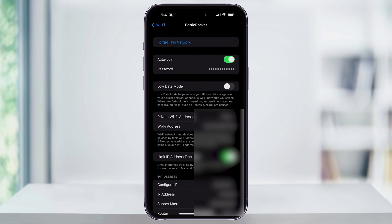Here you can find your IP, forget a network, or turn on or off auto-join. But what we're looking for is the second option here, Password.